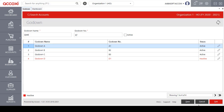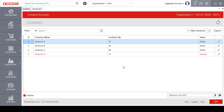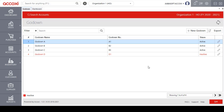After entering the details, on the right side of the page there are save, cancel, and exit options. To save the new godown, click on the save option. The user can cancel the form without saving using the cancel option. The exit option is used to exit from the page without saving. The saved details will be available in the data table, and the user can make changes or edits if required. These are the details included under the godown form.